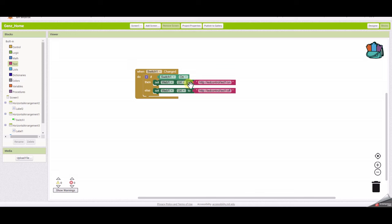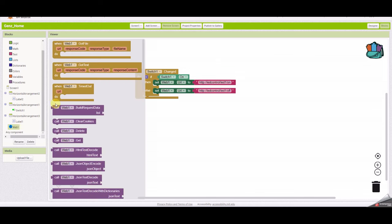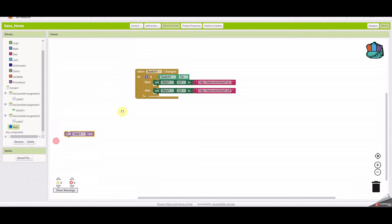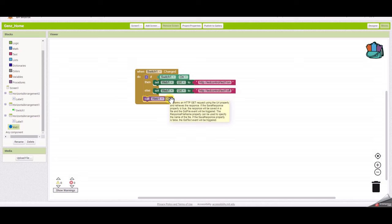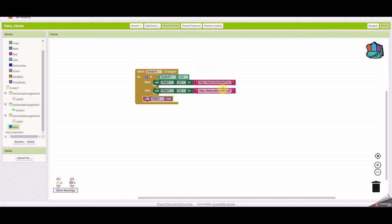Now we need to make a GET request using this URL. Go to web one and call 'web one dot get'. This will make a GET request using the URL property — the on URL or the off URL depending on the switch position.